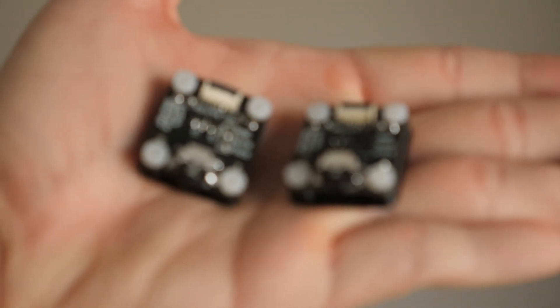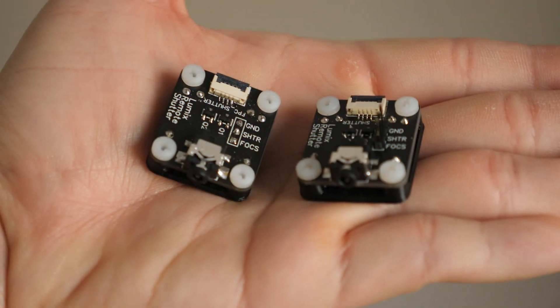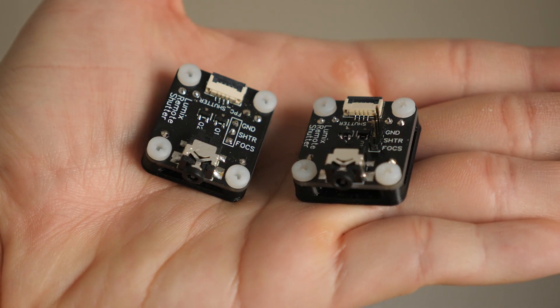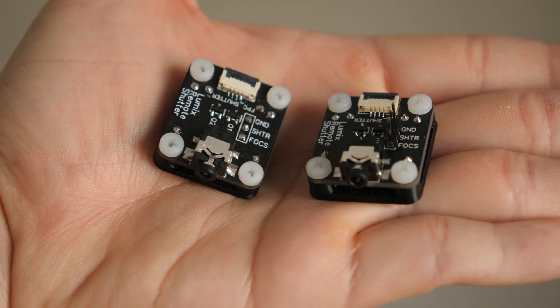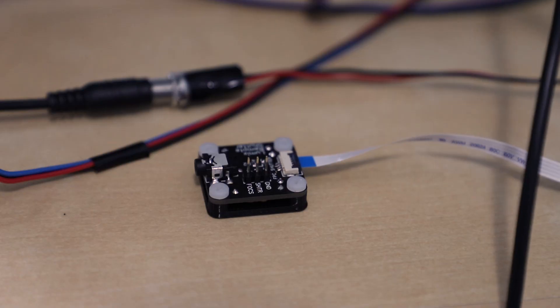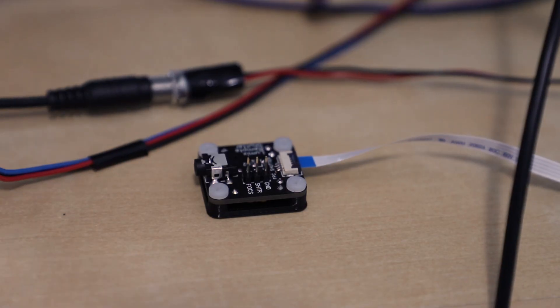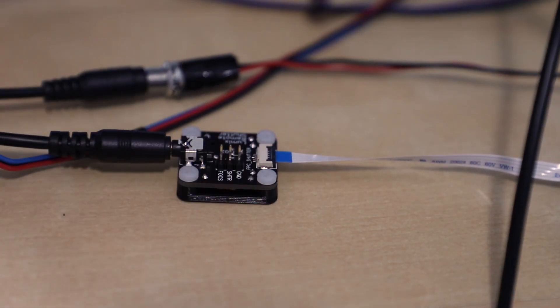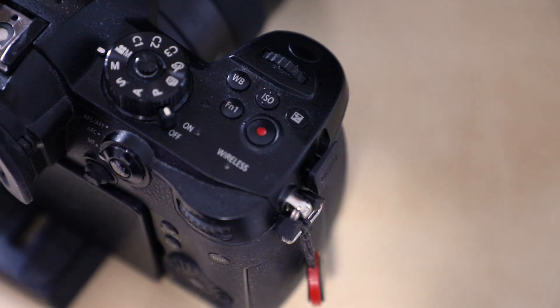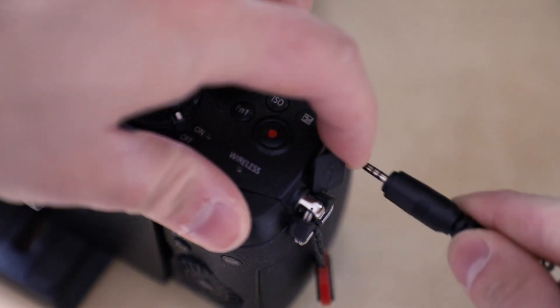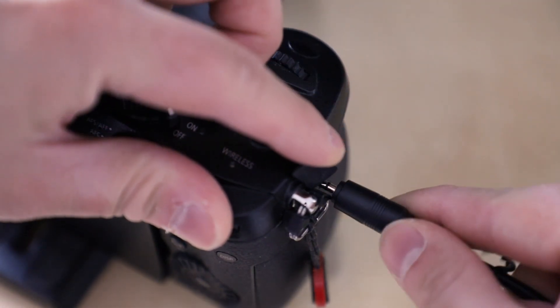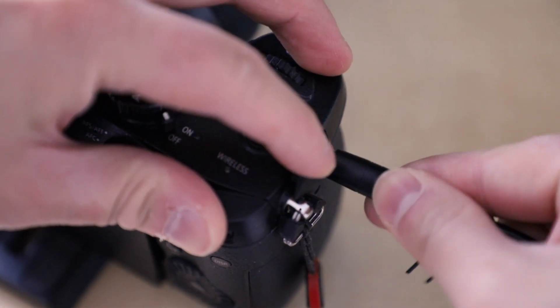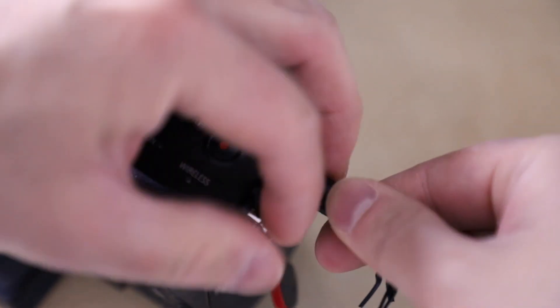This is a DIY module that I made that allows microcontrollers such as the Arduino to control the focus and shutter of cameras from the Panasonic Lumix line. I will show you how it works and how it was designed, but before that, here's a history for why I made it in the first place.